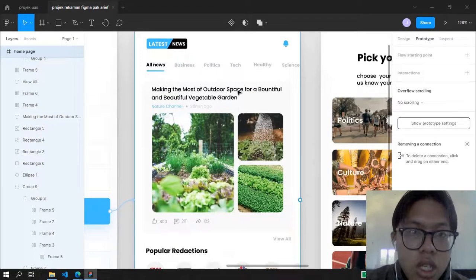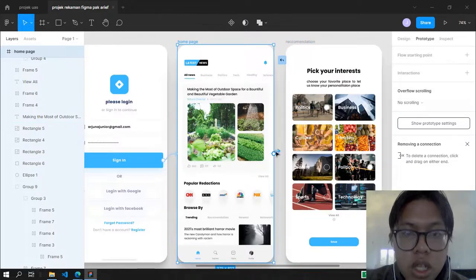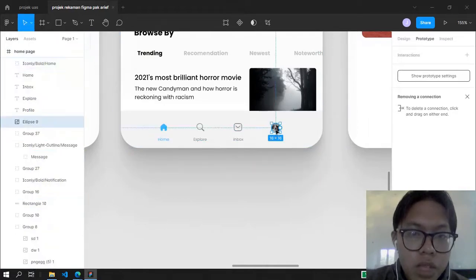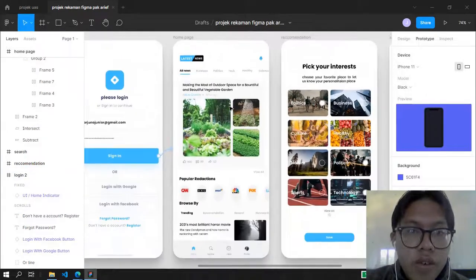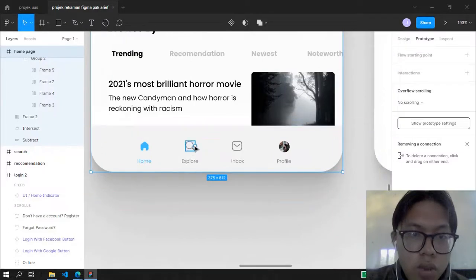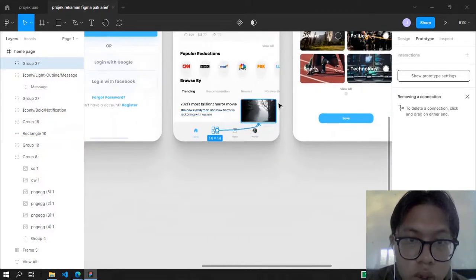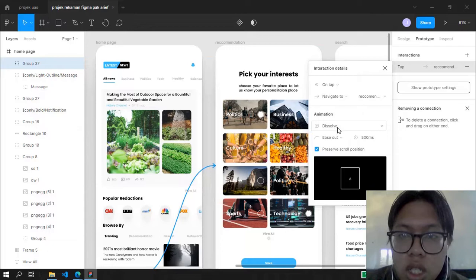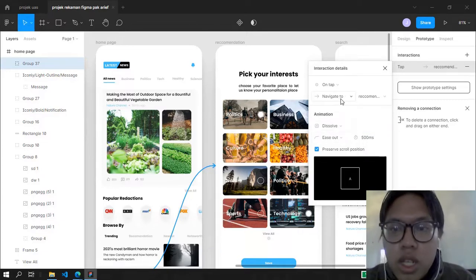From the homepage, we're not going to direct the whole page directly. Instead, we're going to tap on the bottom navigation bar. When we tap Explore, we go to the Recommendation settings. To do that, we click the homepage, then click on the Explore button. You can see the navigation tool at the bottom right. Direct it to the next page, which is Recommendation, and select the animation as Dissolve.